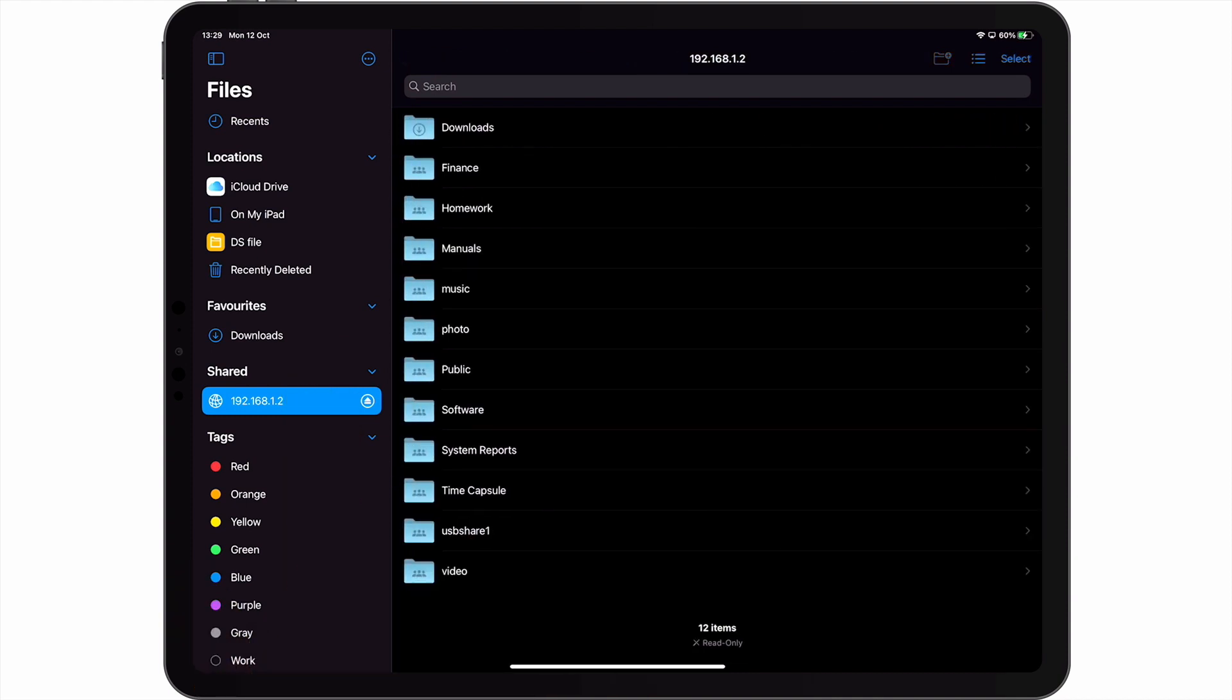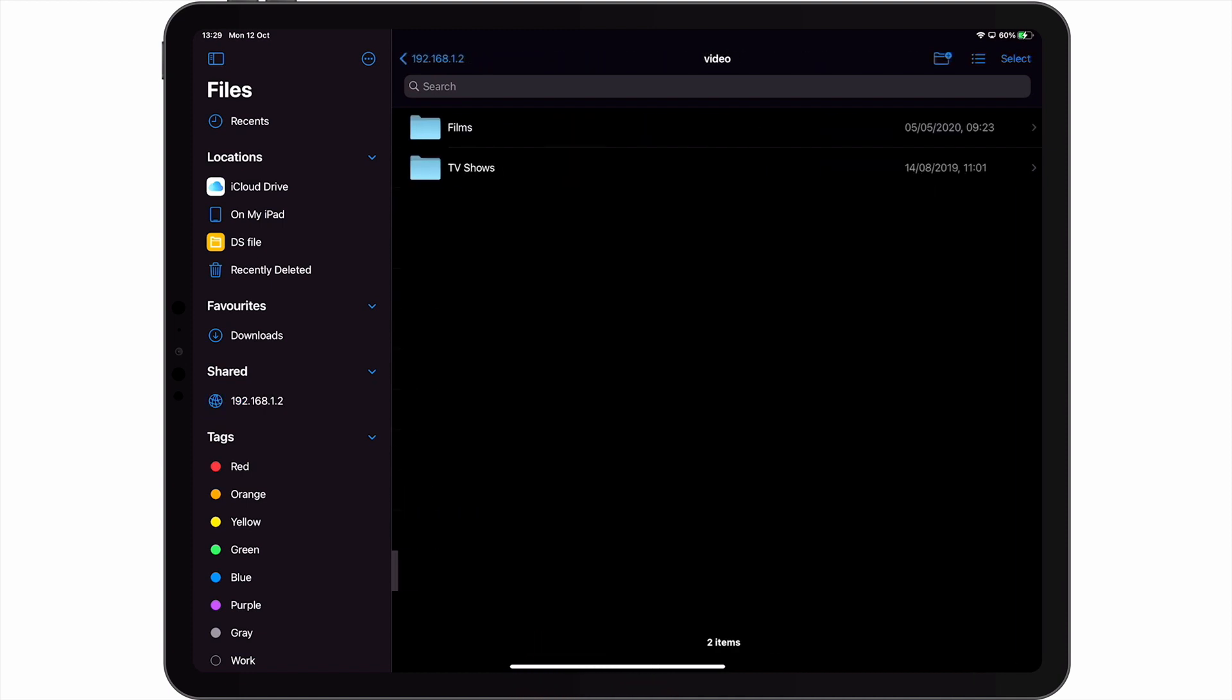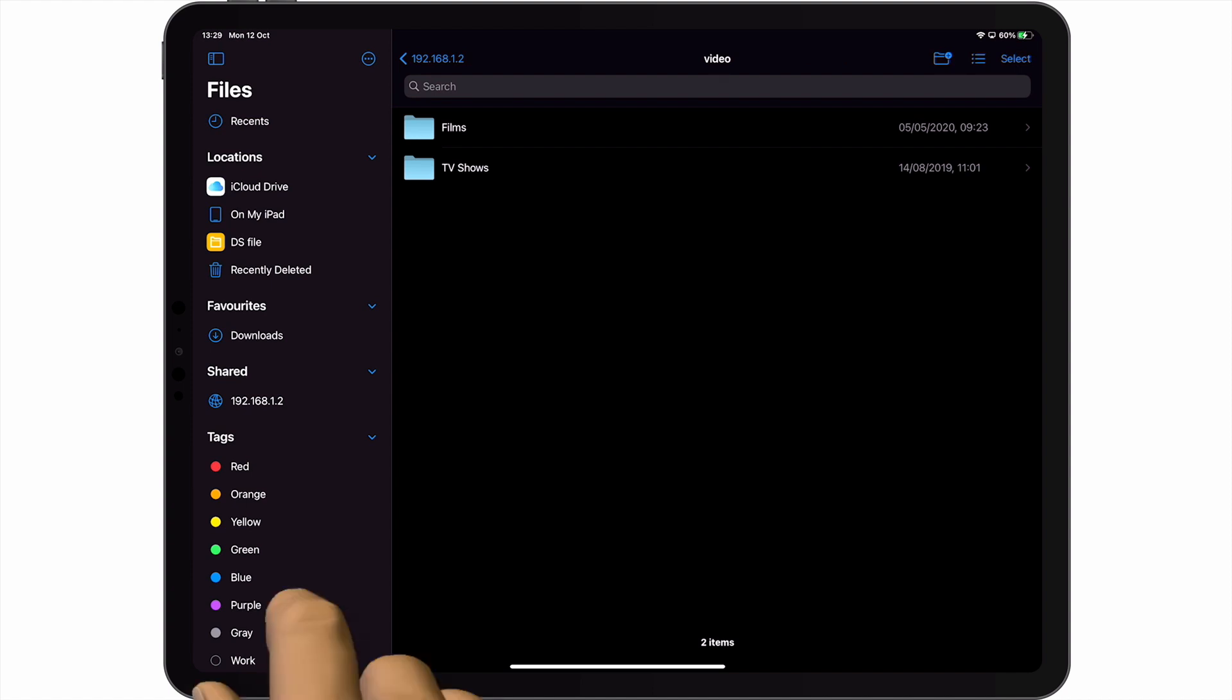Let's try and open a different network share. As long as the user credentials that we've entered into our iPad have authorization to access a specific network share, that network share will open.